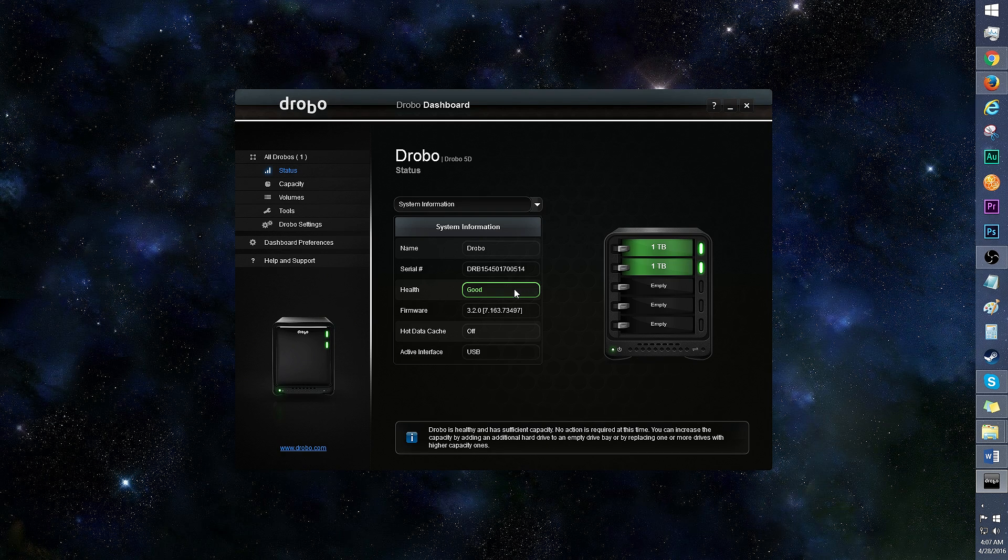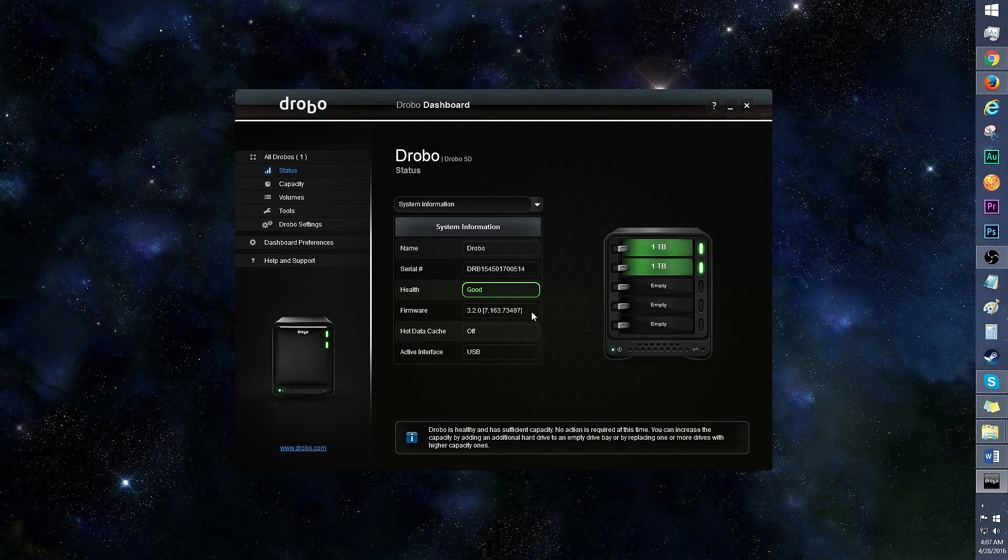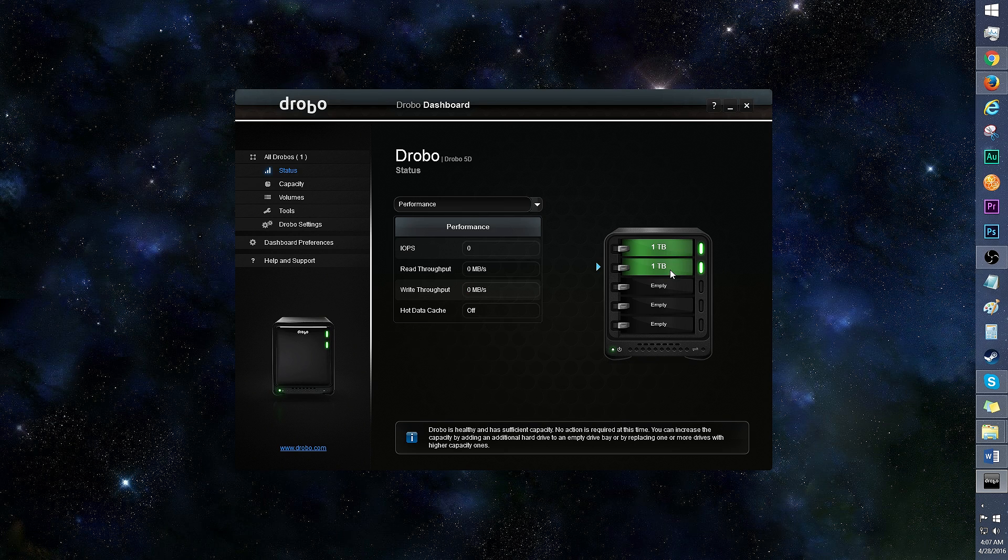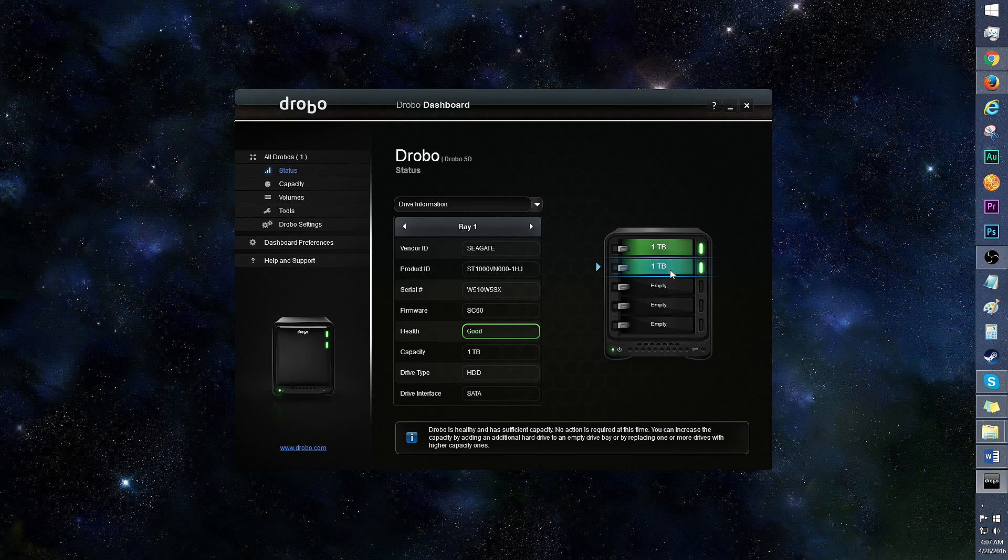I'm happy that the drives are both in good health, and you can see the firmware version here as well. Click on this drag down menu to see the drive information and performance. You can also click on each drive to see the drive information.